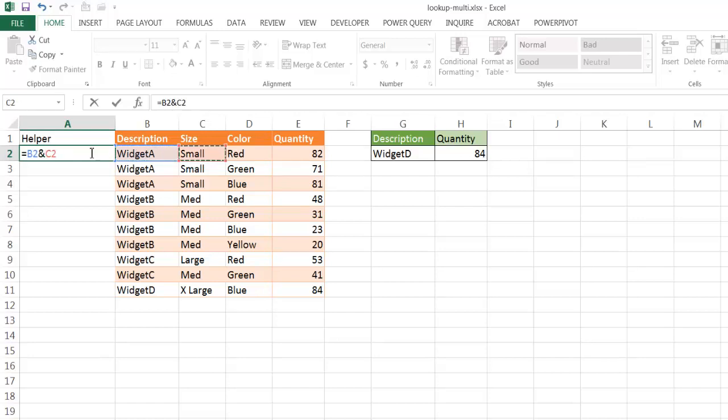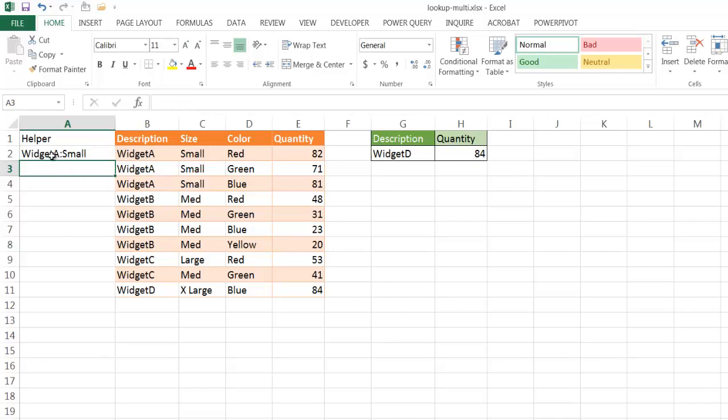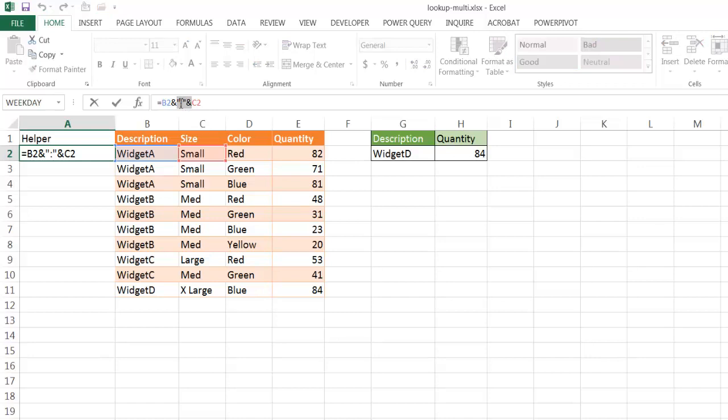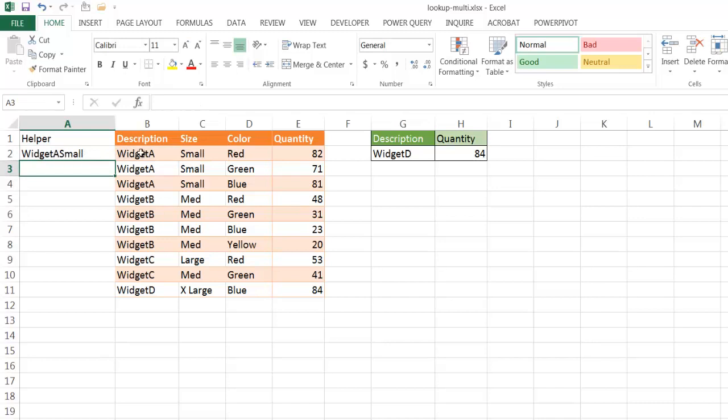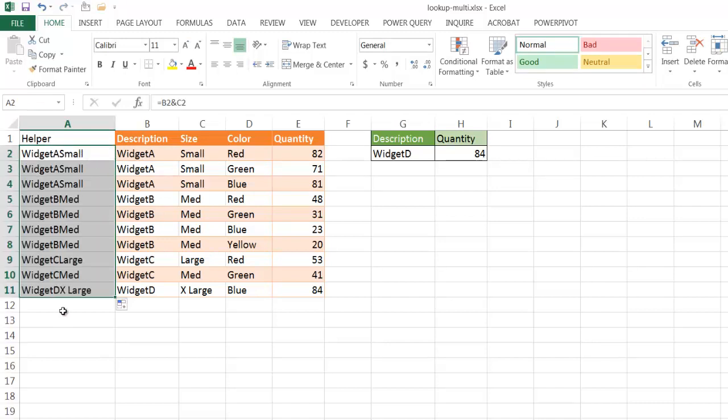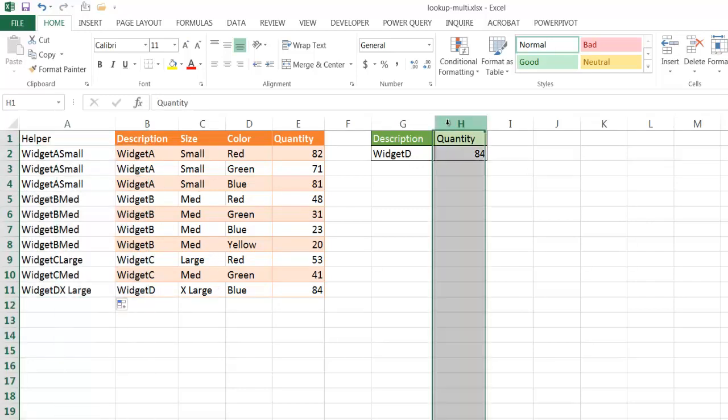I can put a delimiter in there to make it a little bit more easy to read, but since we're just looking at Widget Small Red, maybe I don't really need that. So when I say delimiter, I can include something like a colon, and then ampersand just joins it. I'm just going to have it where I'm going to combine these two, press Enter, and we have Widget A Small. Let me double click the fill handle here and it will copy the formula down.